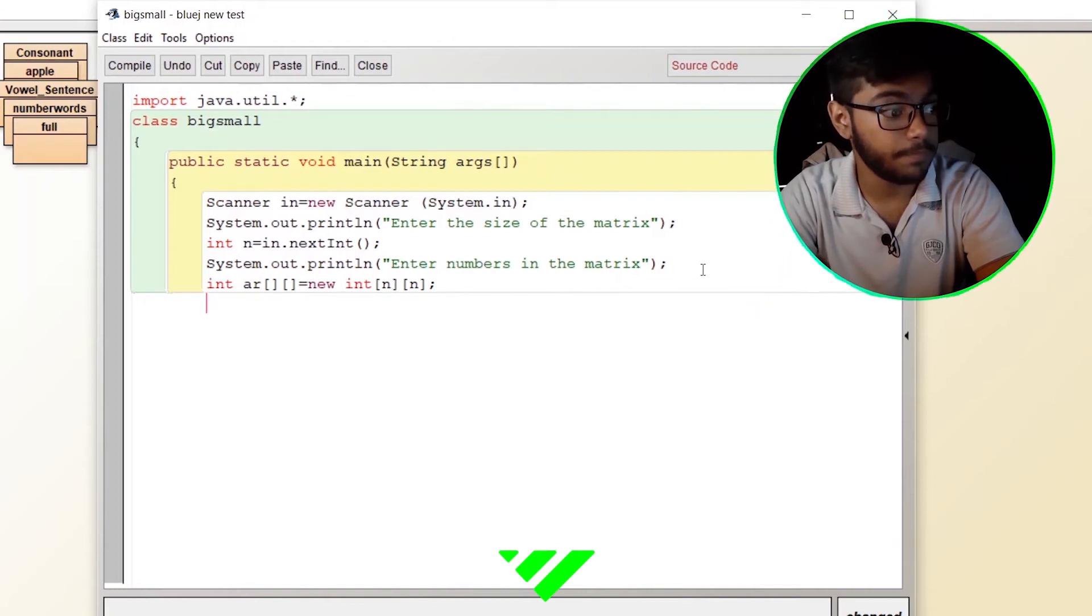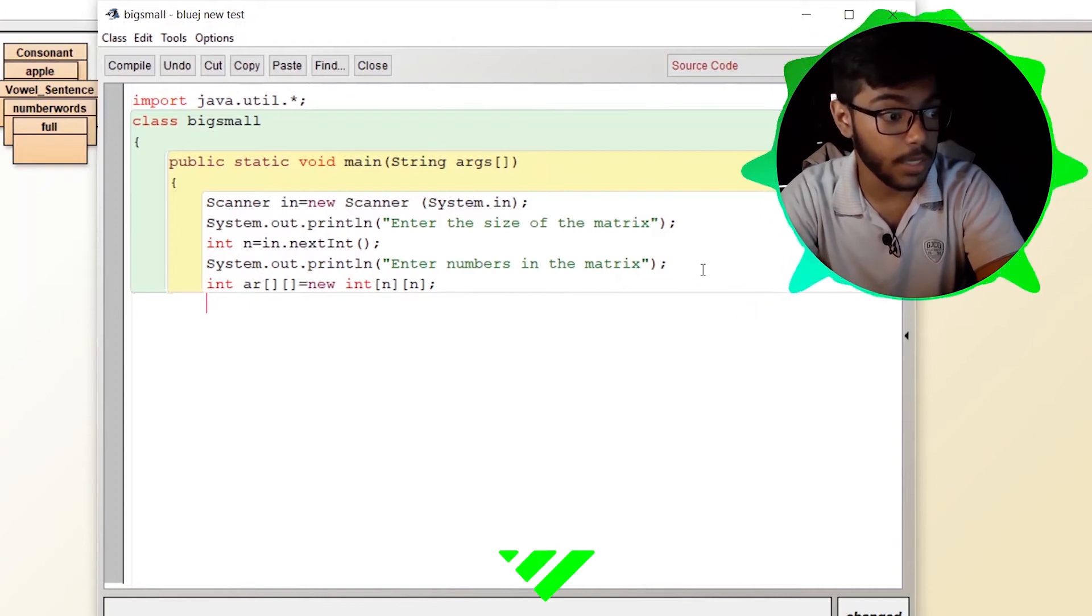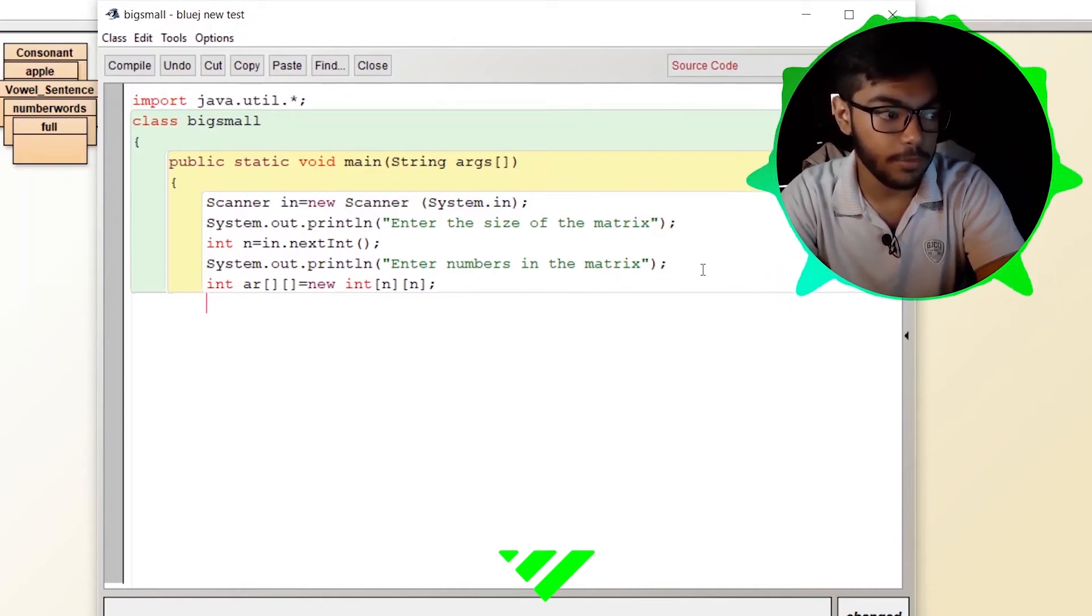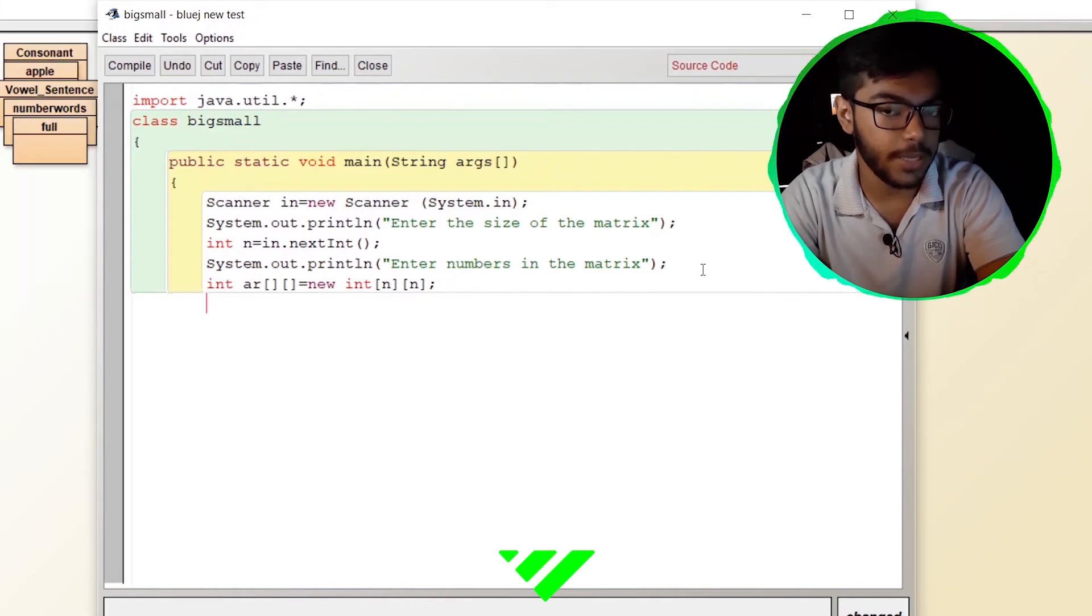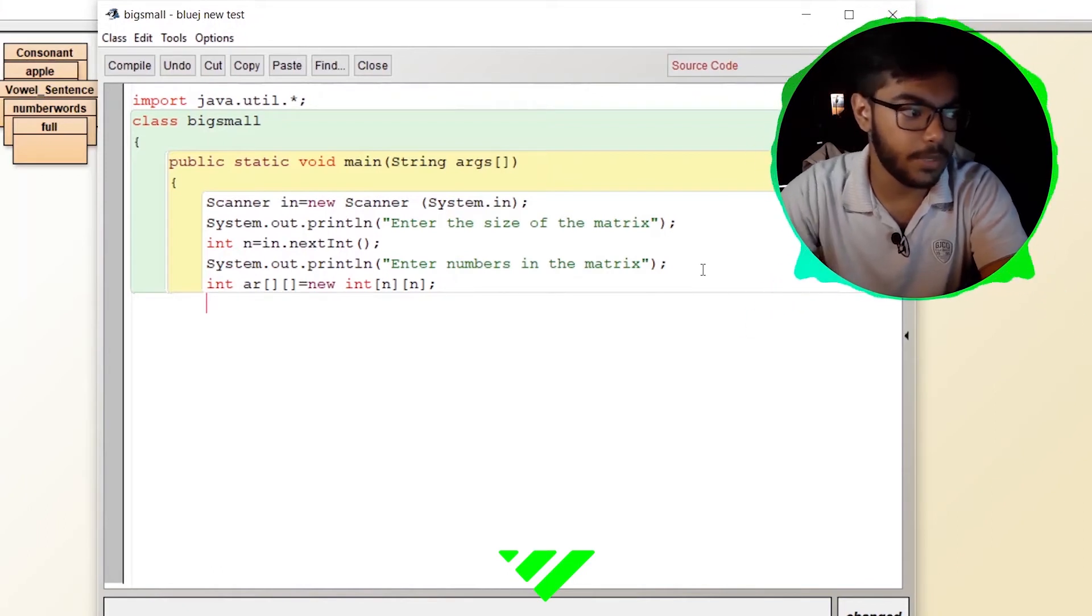We have taken the size of the matrix. Now we have the matrix.